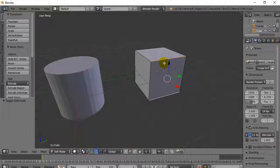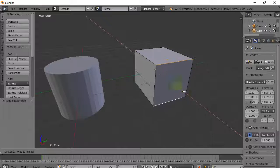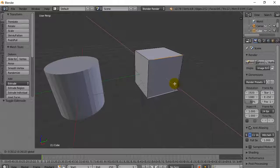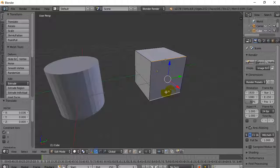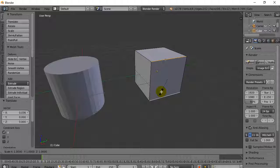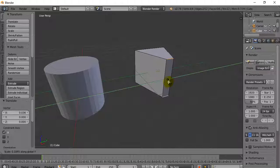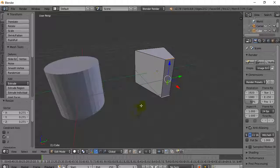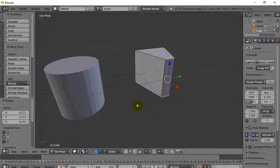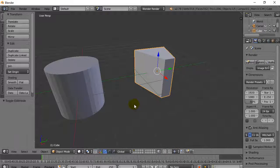Now while I have those selected, you'll see they both move together. And if I do something like a scale in the Y direction, they both shrink in the Y direction together. That's one reason you might want to grab two things at once. I'll hit Tab to leave that mode.